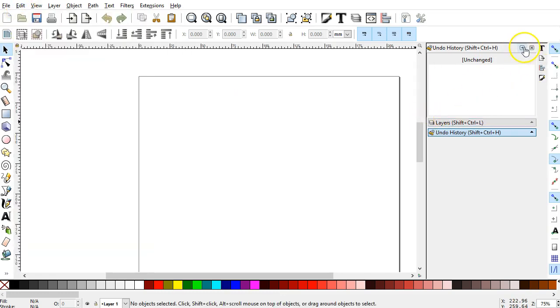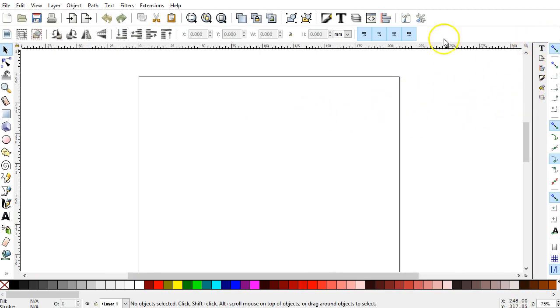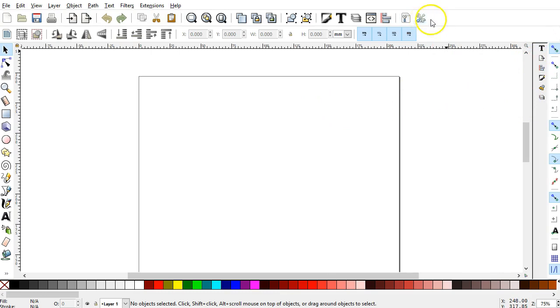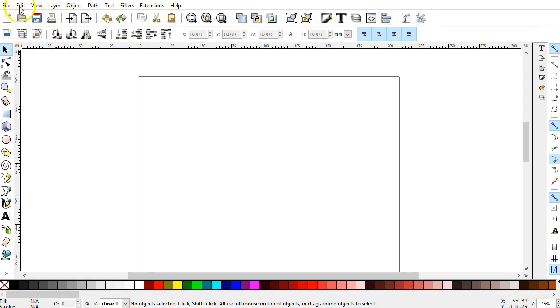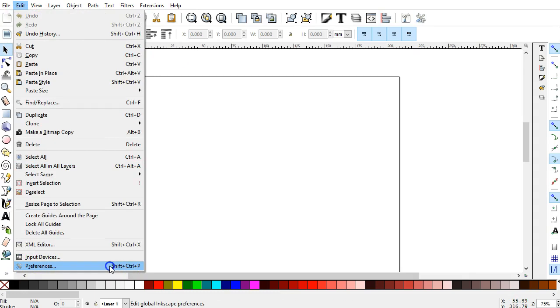Since I choose to collapse my panels or dialogs, if you want to do the same, you'll have to make sure you have some settings in the Preferences. This toolbar icon here will allow you to edit the Preferences also from the Edit menu, Preferences, or Shift, Control, P.